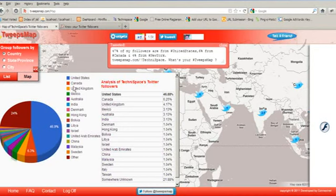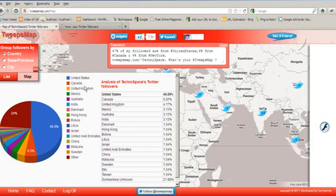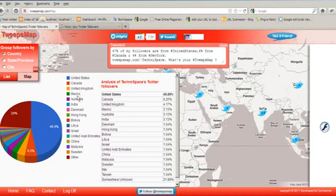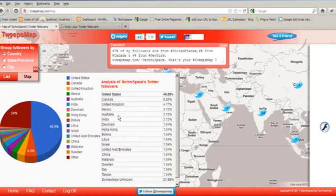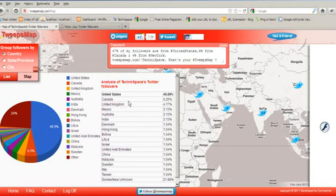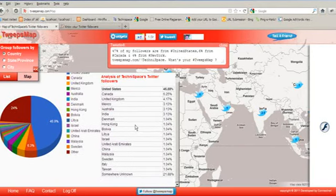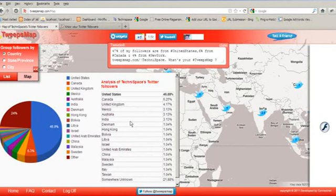It is showing in the form of countries: from United States, Canada, UK that means United Kingdom, Mexico, Australia, and the various percentages shown over here. You can see over here the list of the Twitter followers.